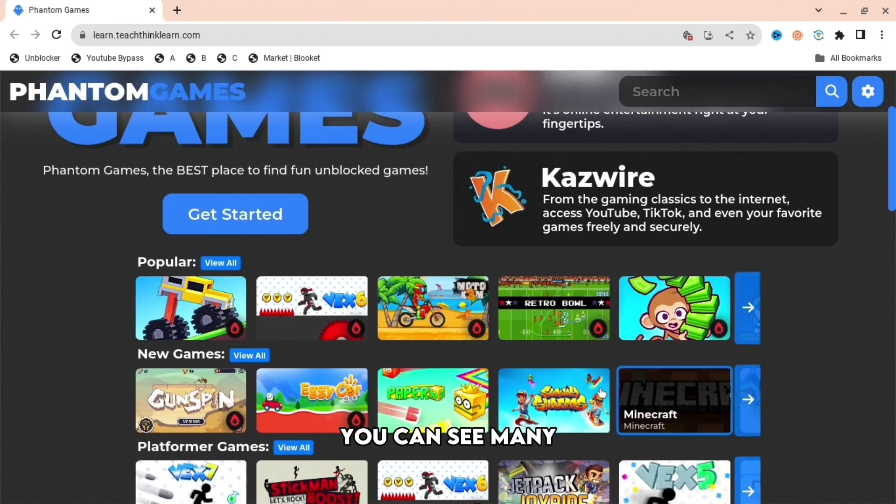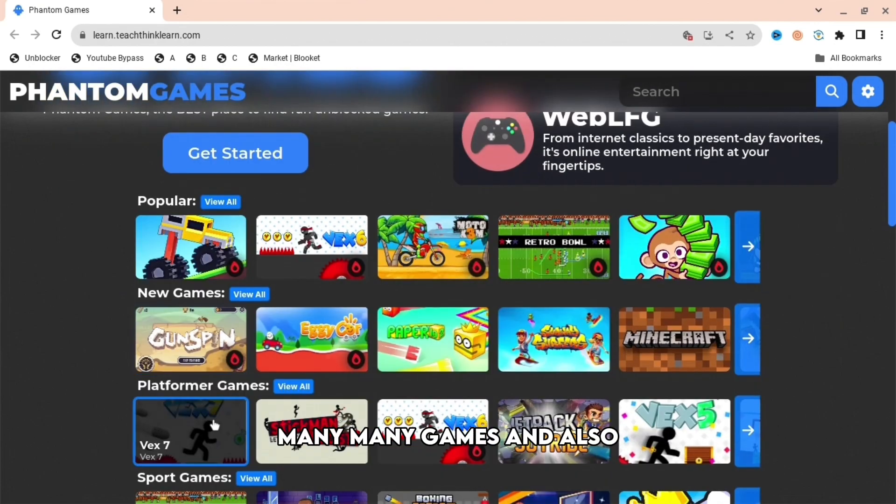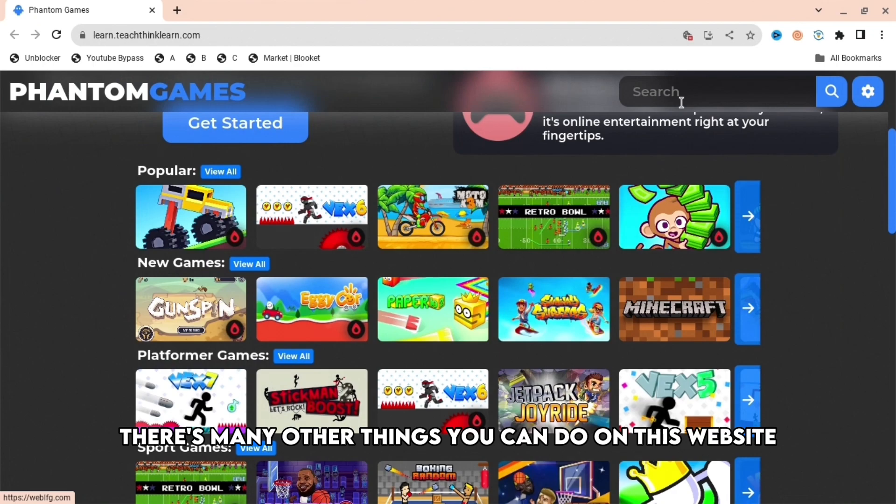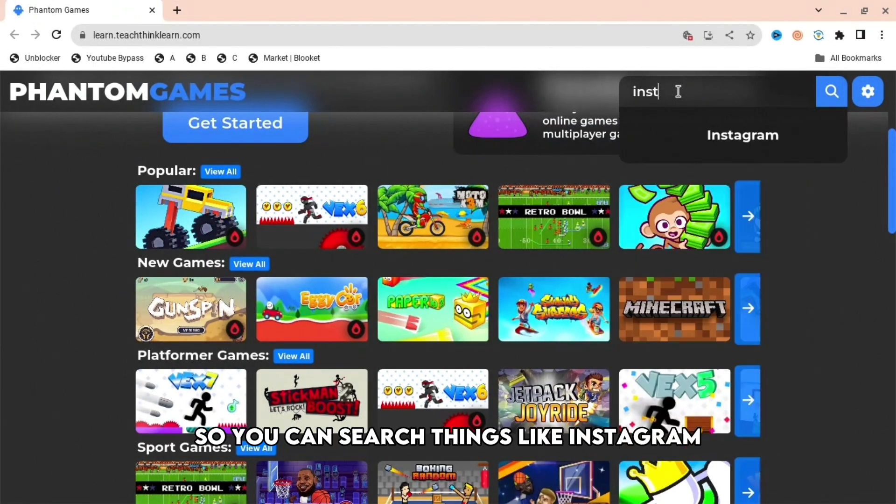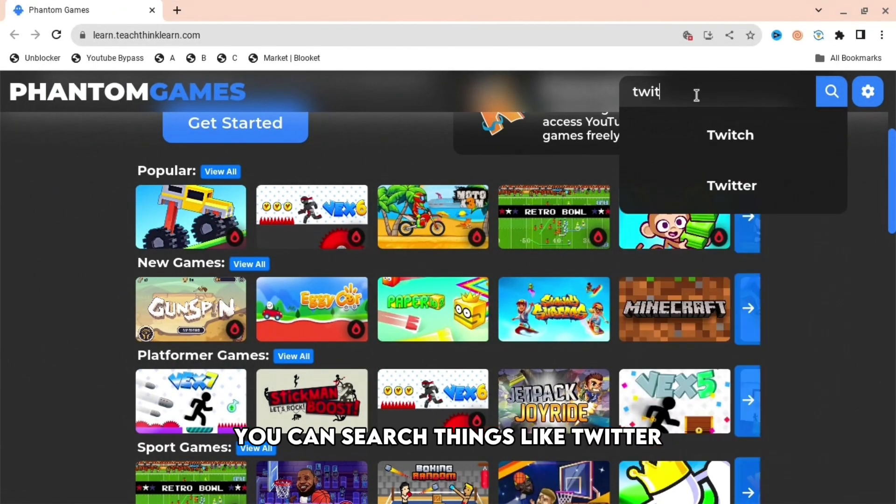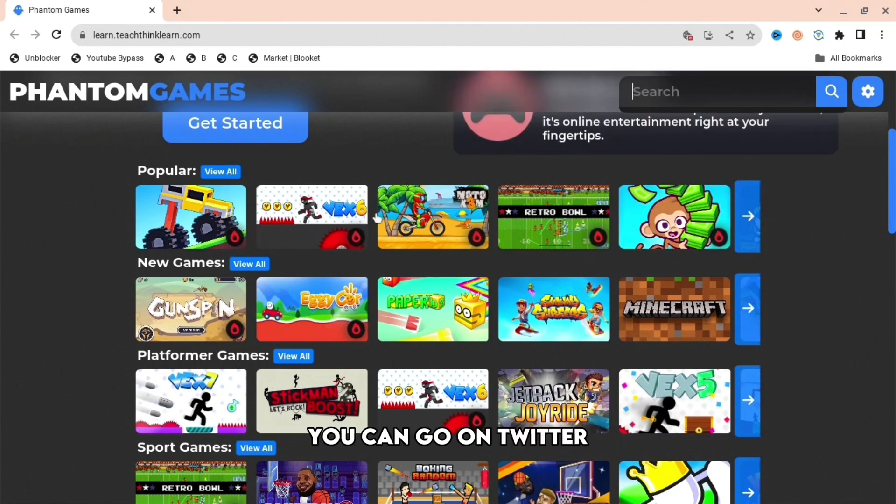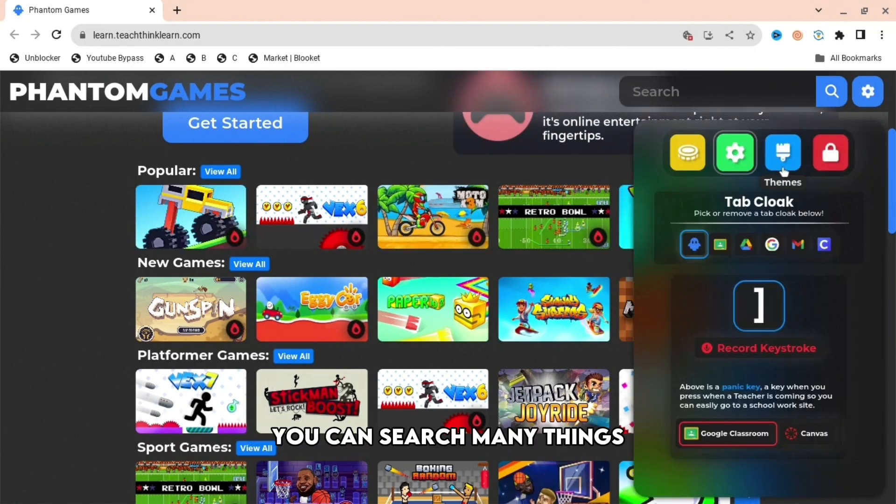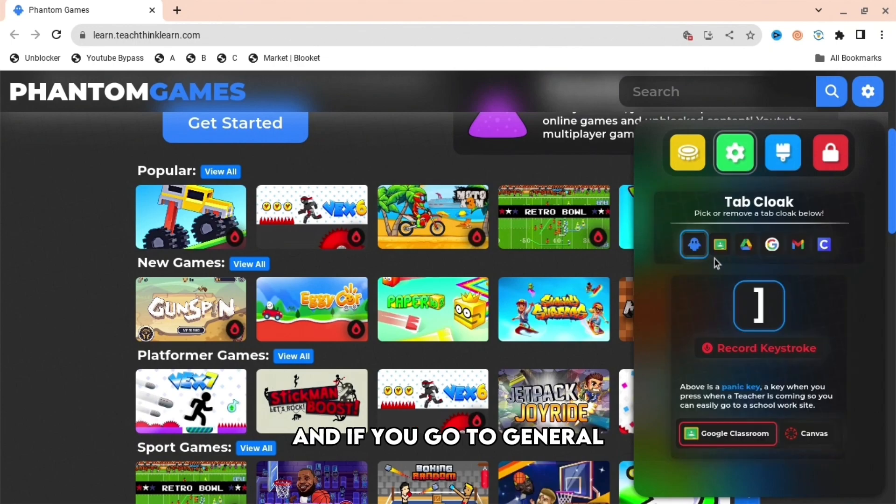When you're here, you can see many games and also there's many other things you can do on this website. You can search things like Instagram and then go on Instagram, you can search things like Twitter and go on Twitter. You can search many things, so it's not just games.